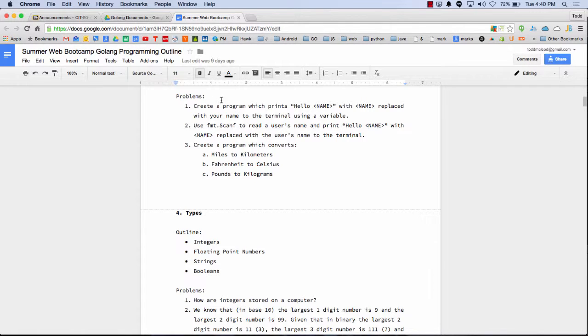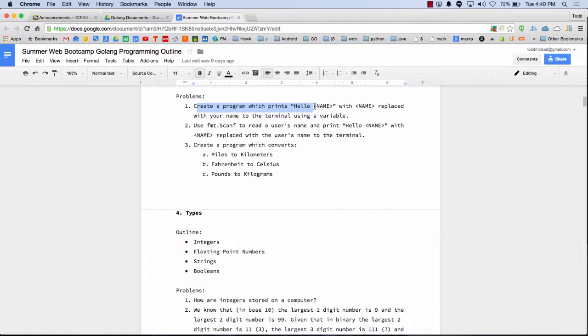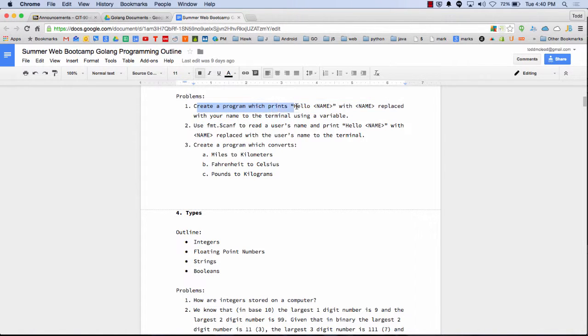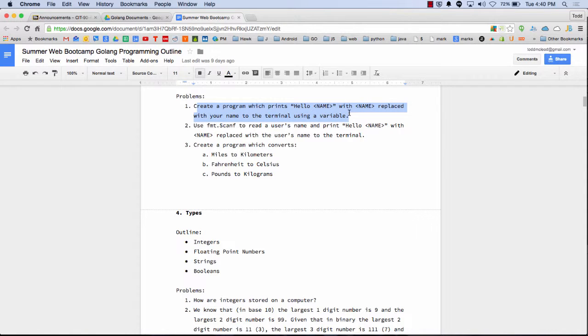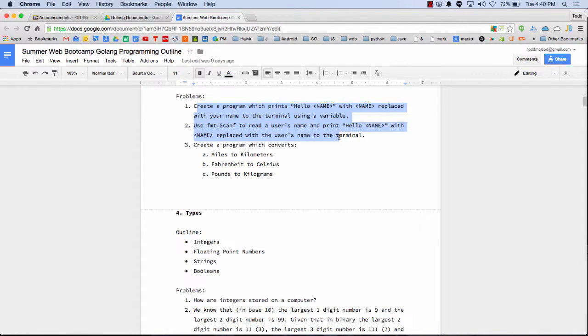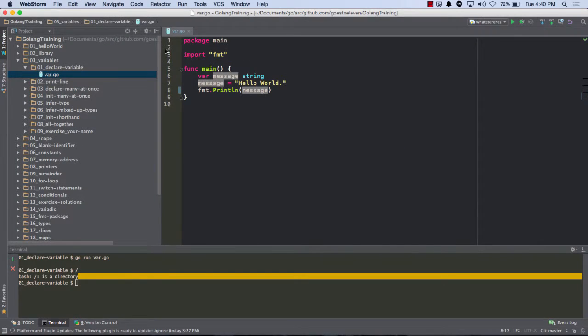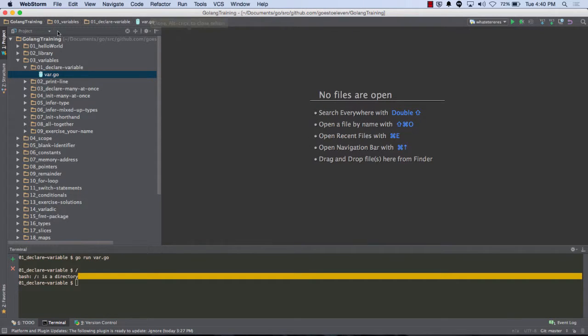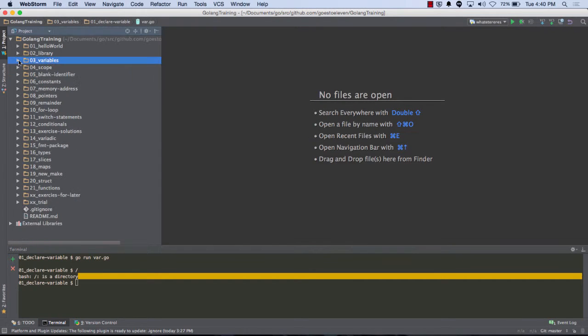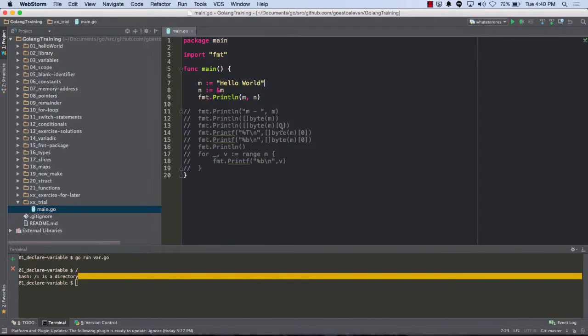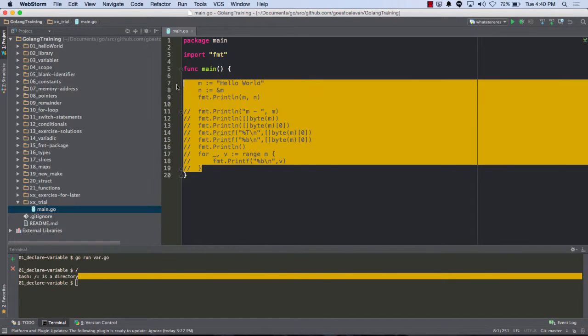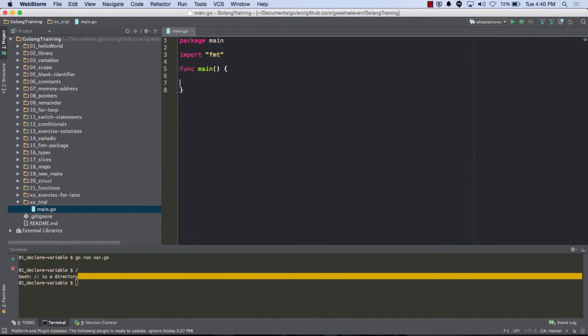And so right here we ran into something. So create a program which prints hello name with name replaced with your name to the terminal using the variable. And then here use scan to read the user's name and print hello name. So let's just try putting those two together. The first one, I just want to create a variable with my name.